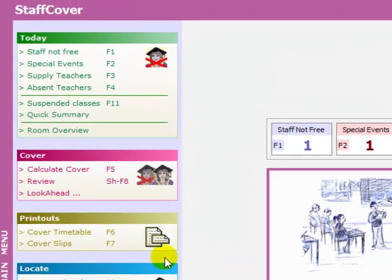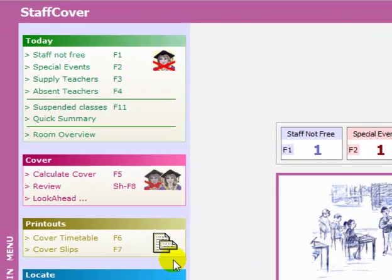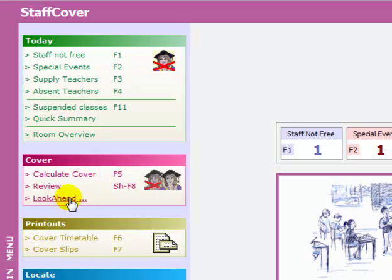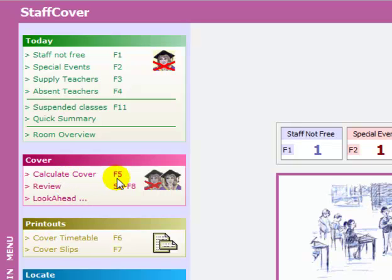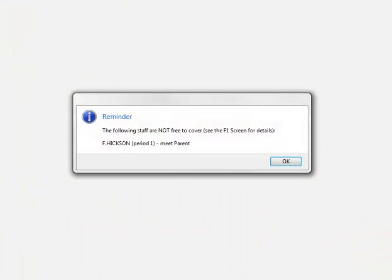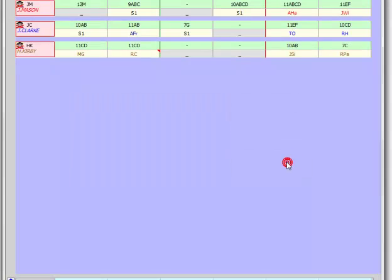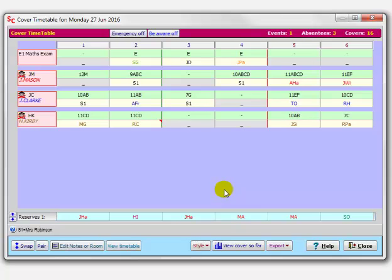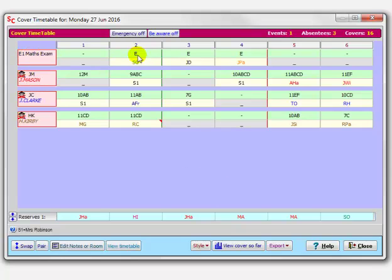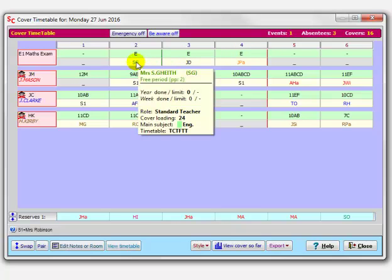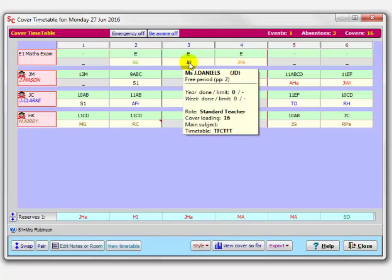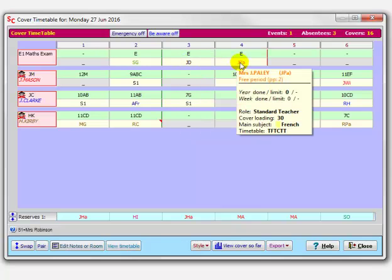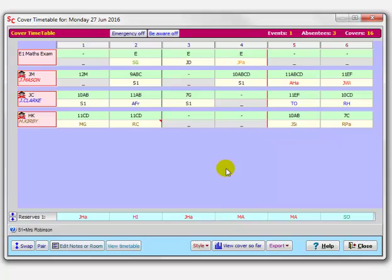Close on that. And now, having entered the data, I can now calculate the cover. I can look ahead if I want to the next week and calculate the cover by clicking on the F5 button here. Reminds me that Frank Hickson isn't available today. And here's the cover timetable for today. Let's look and see what is here. Remember, I entered the maths exam, which I said was on period 2, period 3, and period 4. And the program has automatically assigned Mrs. Geith to period 2, Mrs. Daniels to period 3, and Mrs. Paley to period 4. I can change those, as you'll see in a moment, if you want to.